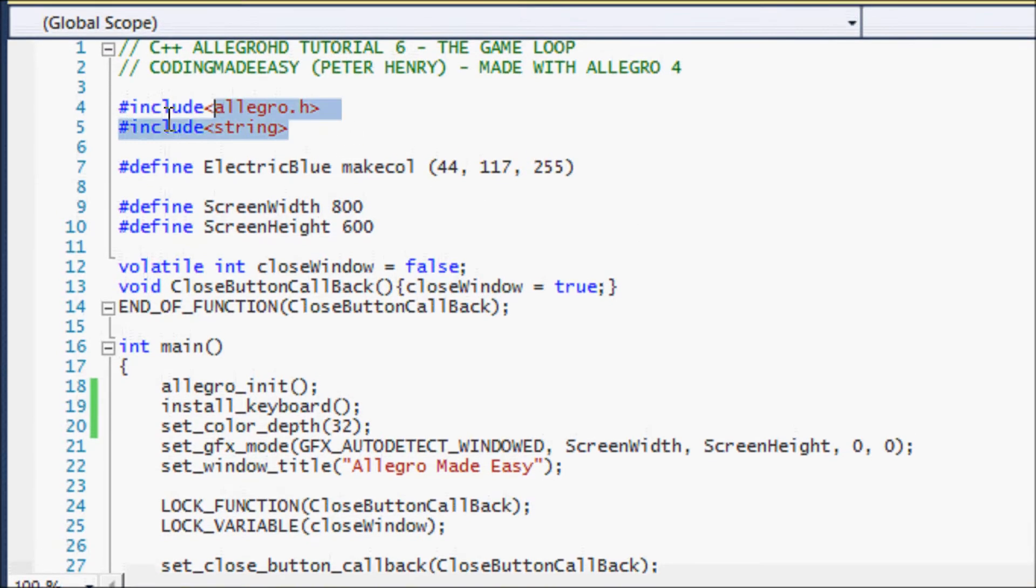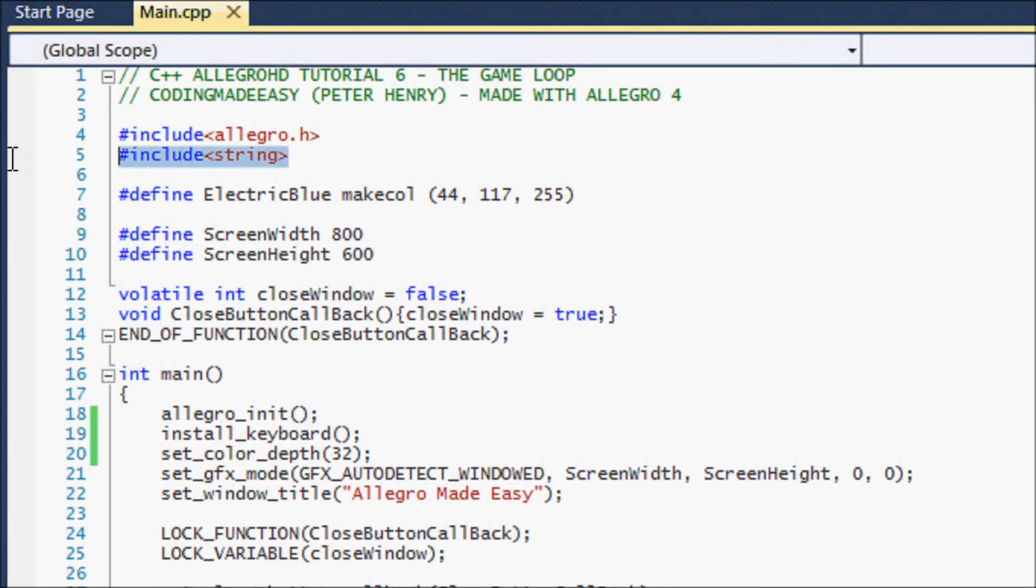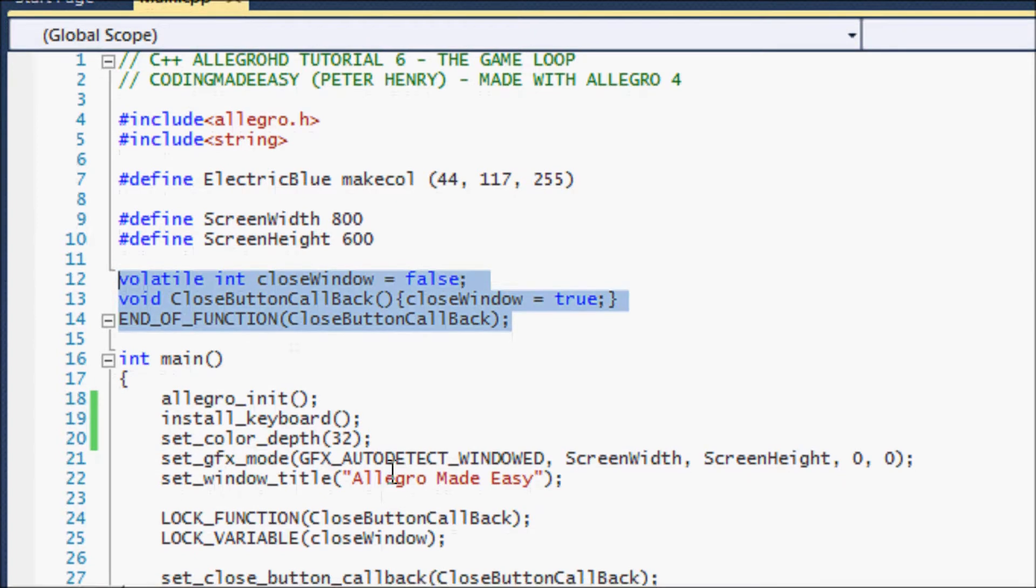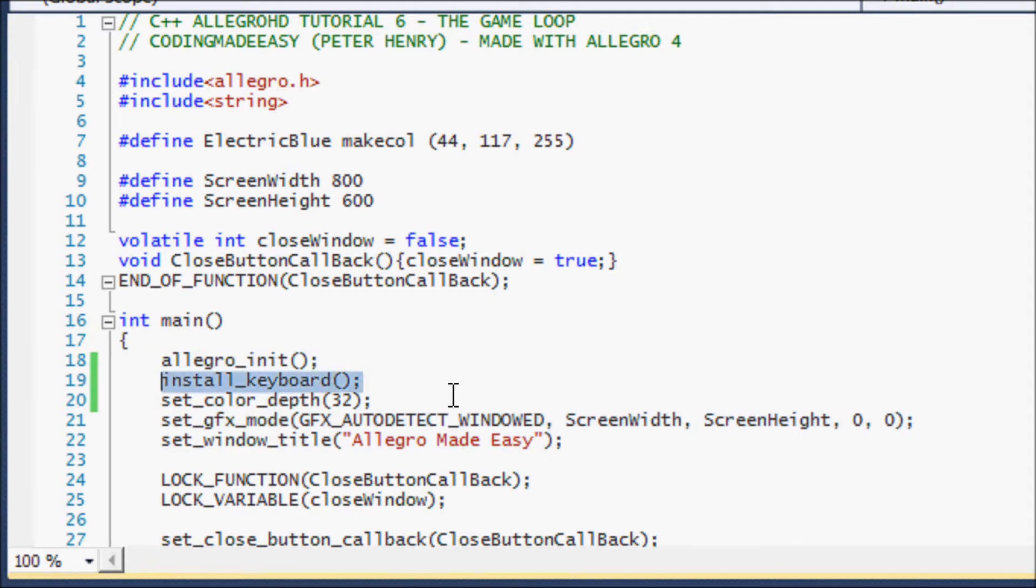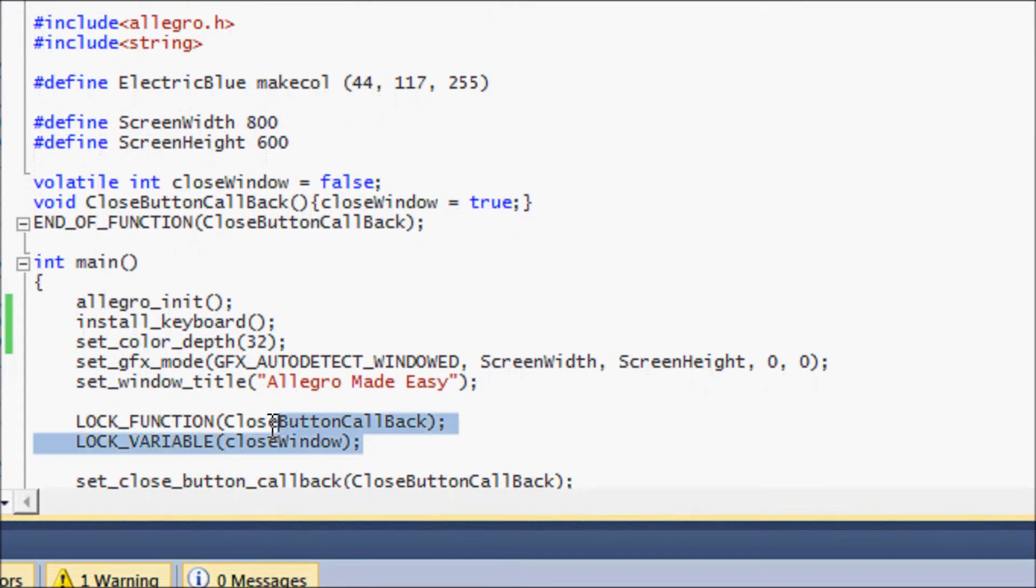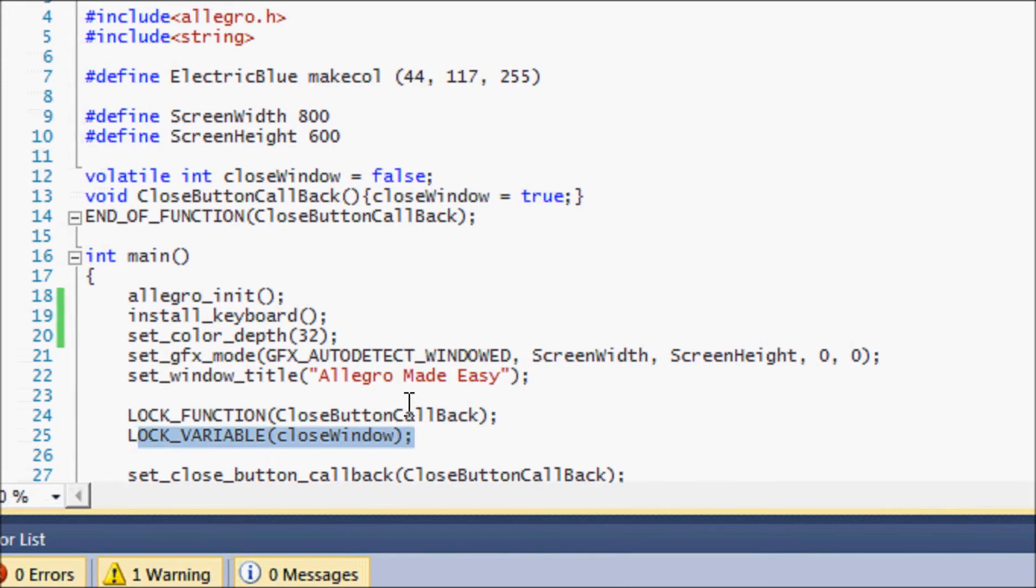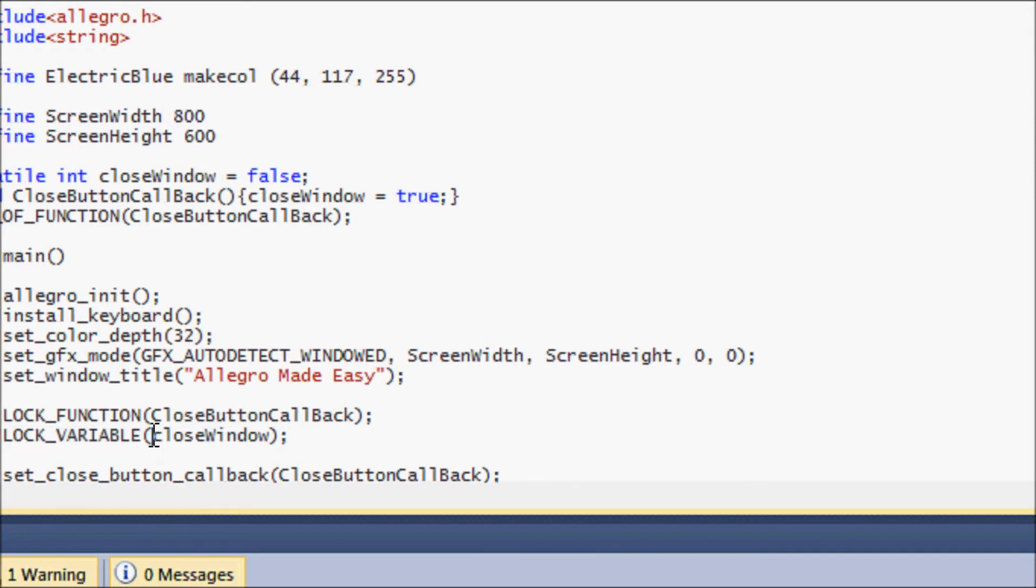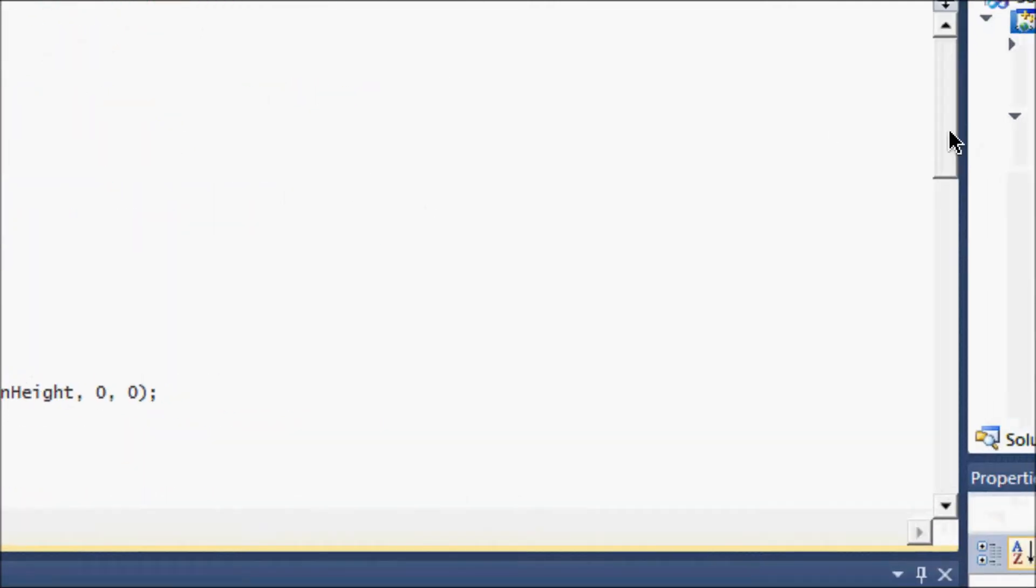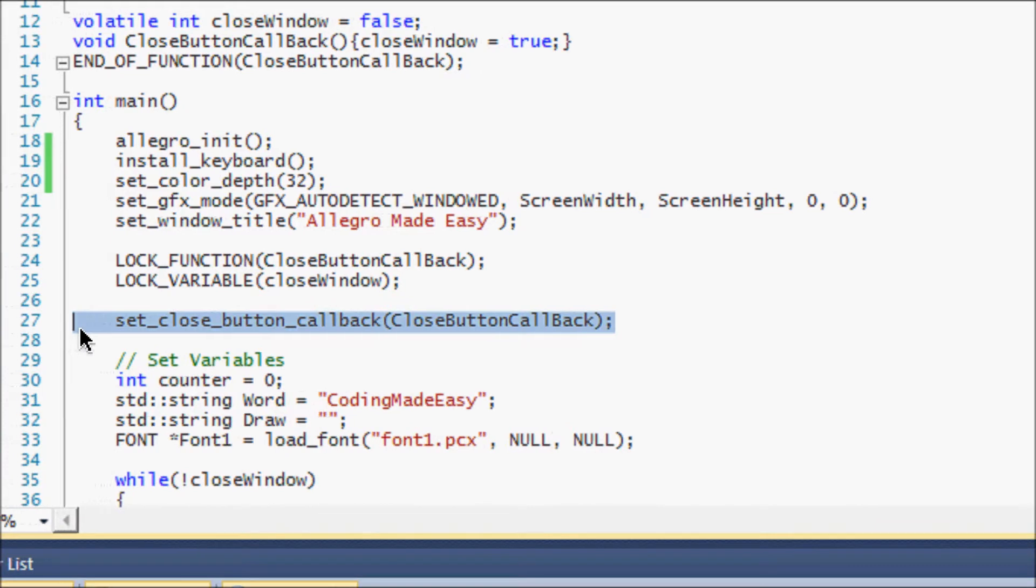If we go to our include, the only thing I've included is the string class. For my colors, I just erased everything and created my own electric blue color. The close button remains the same from the close button tutorials. Everything's the same, make sure you have everything here, especially the keyboard because we're using a function from the keyboard that we really need. Everything is the same from the close button tutorials.